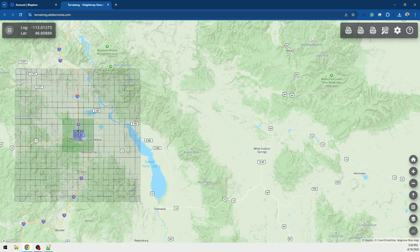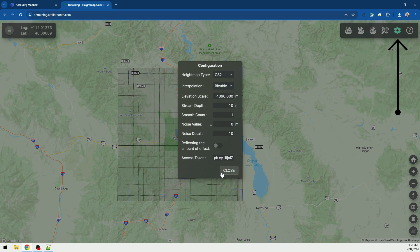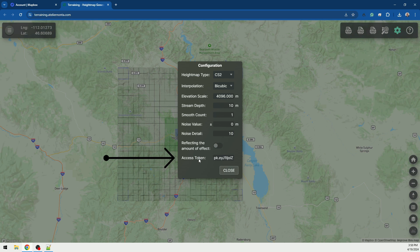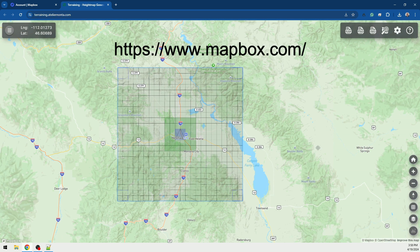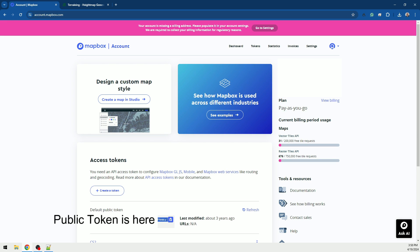The first thing you want to do is come over to your configuration. You're gonna need an access token from Mapbox. You can see down here in the left-hand corner — this is the site you're getting it from. It doesn't cost you anything; the account is free, but you do have to put in your credit card.